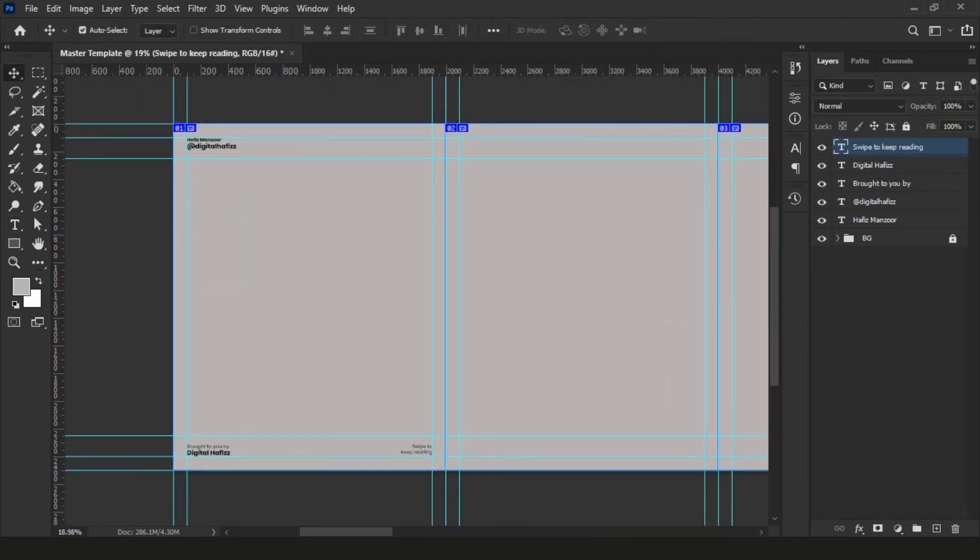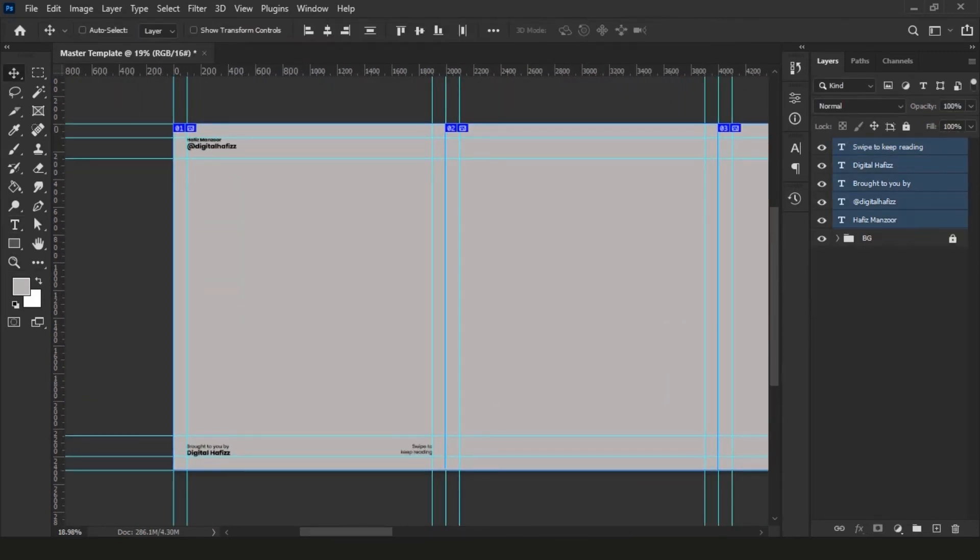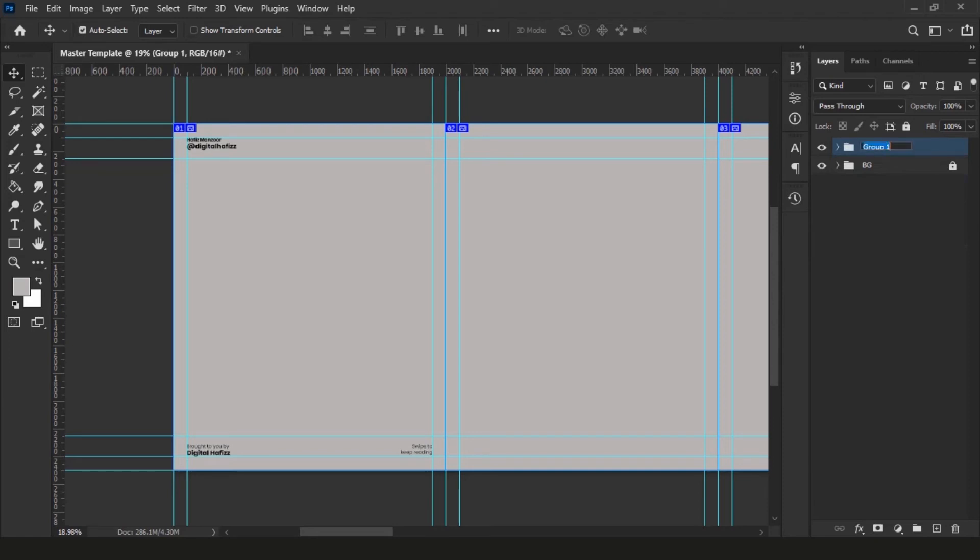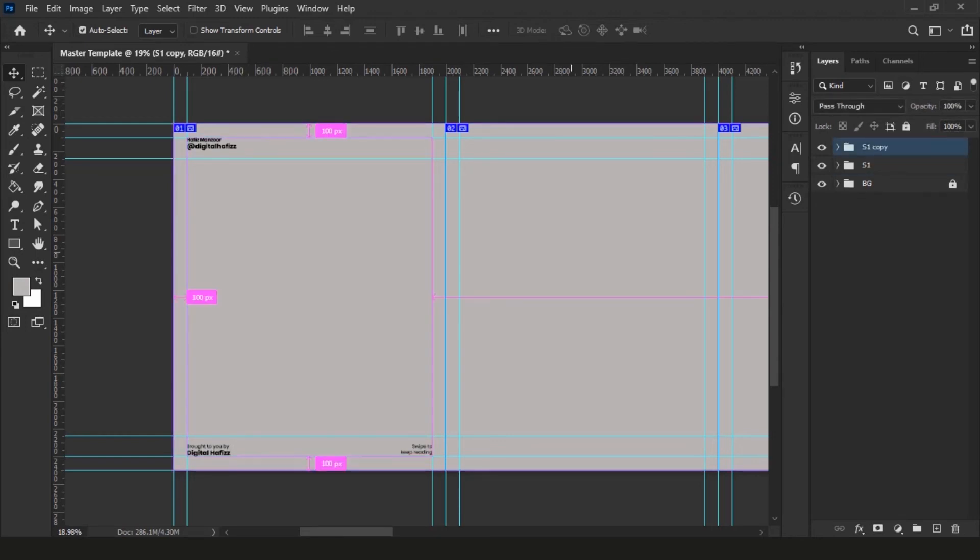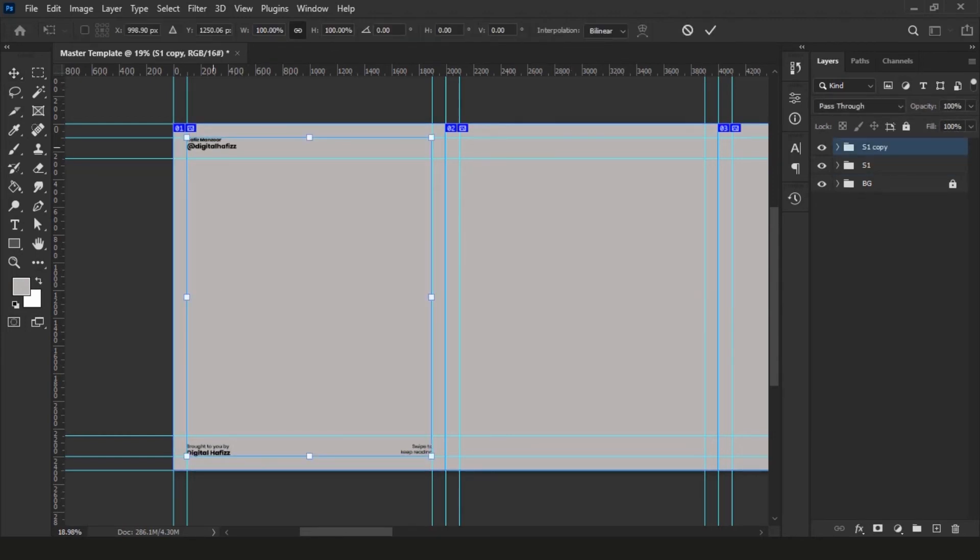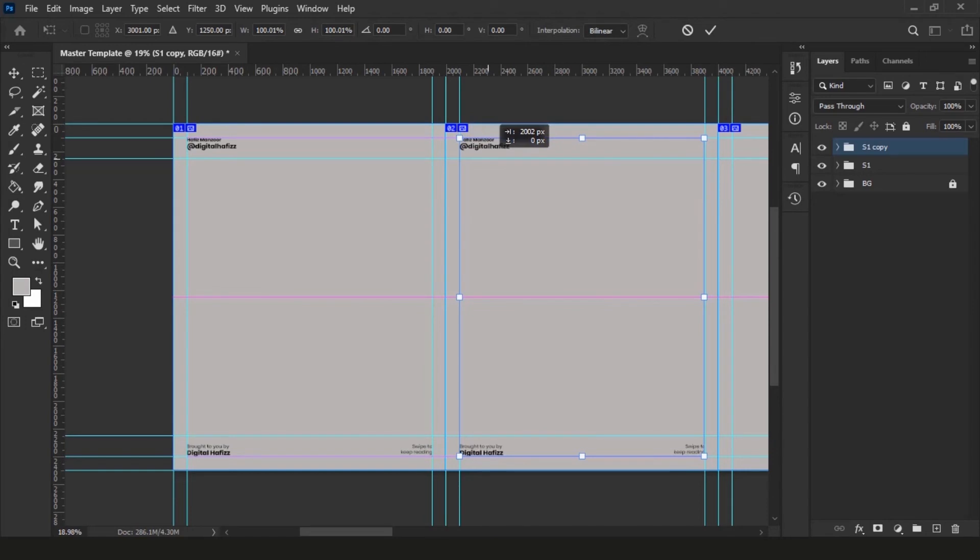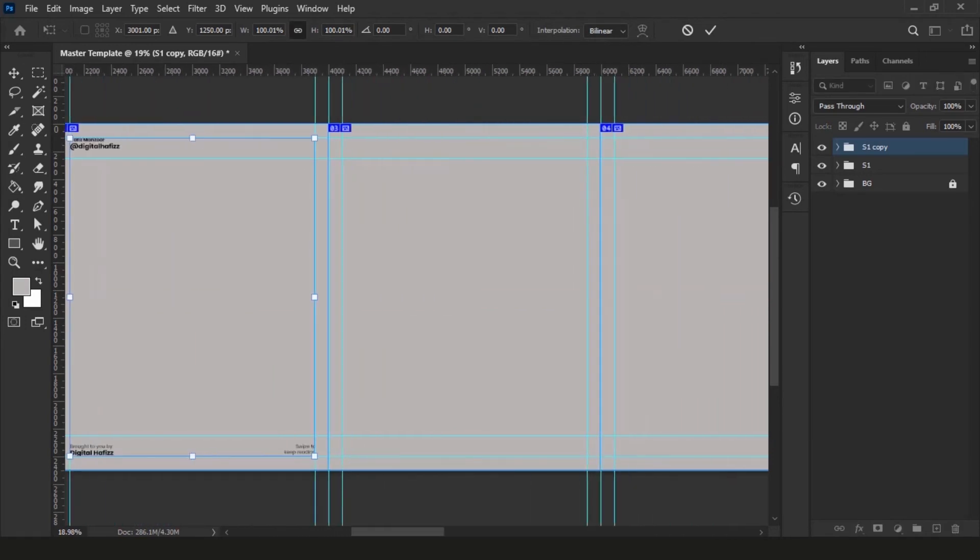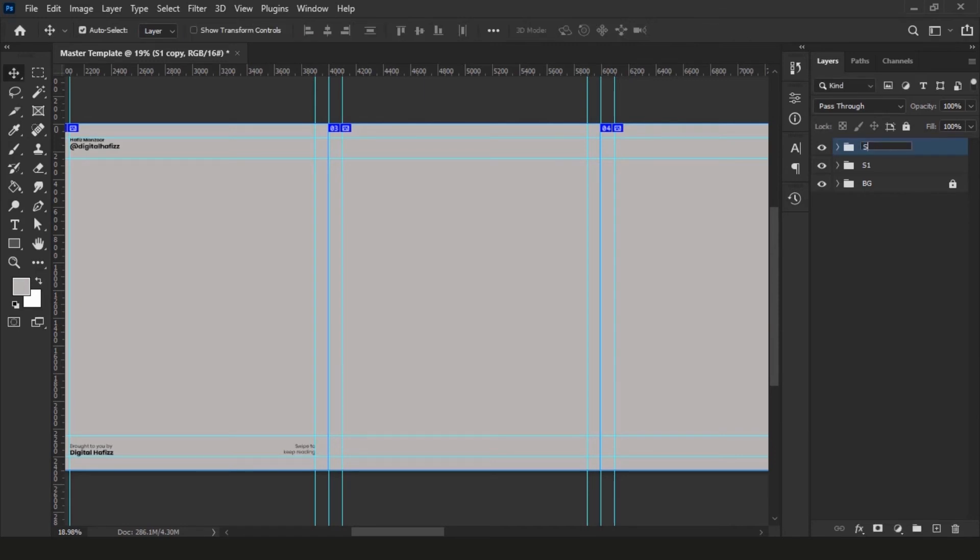Now we need to copy these branding elements on all of our slides except the last slide. We will change the wordings there. Group these all layers and name it S1. You can keep it whatever you like to keep. Hit Ctrl J on your keyboard to duplicate the group. Double click on the group to change its name to S2, so we know this is on slide 2. Repeat this process to copy and paste them on all of the slides.